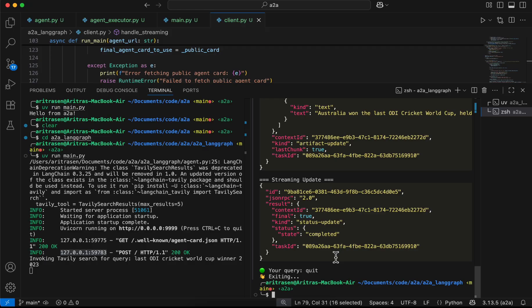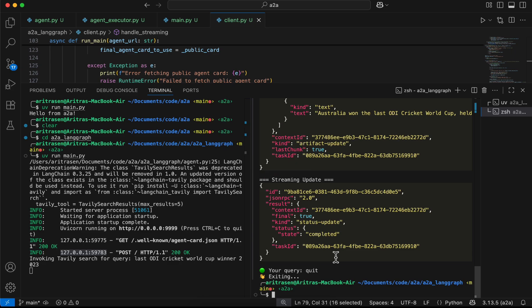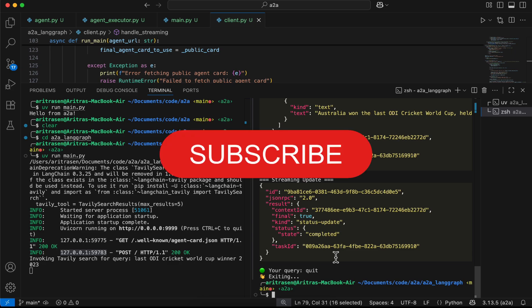I hope you find this video useful and that your concepts related to the A2A protocol with LangGraph are now clear. If you have any questions feel free to ask in the comments. We will come up with new videos in this A2A series in the future. With this I will end this video, thank you.